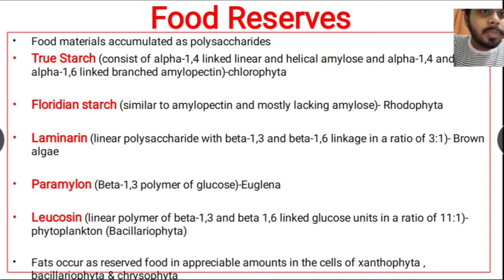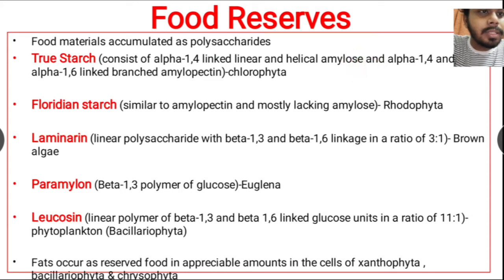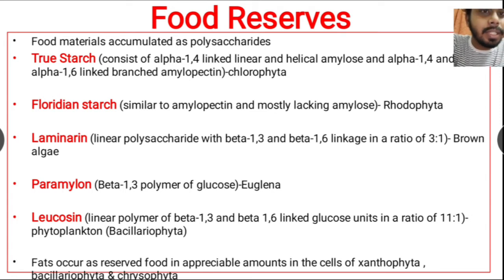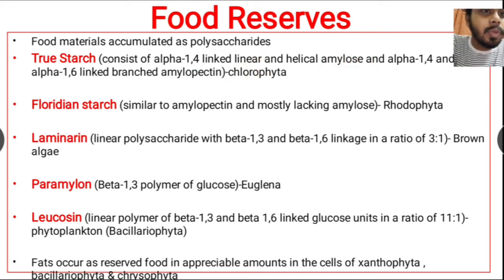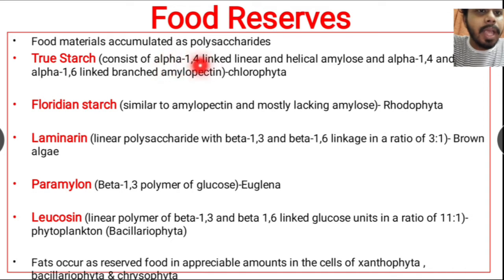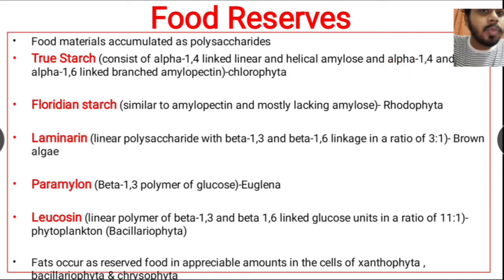True starch is a complex polysaccharide made of amylose and amylopectin. Amylose is a polysaccharide containing glucose molecules attached to each other by alpha-1,4 linkage. The amylose structure is linear as well as helical — the glucose molecules are present in both linear and helical form, all attached by alpha-1,4 linkage.